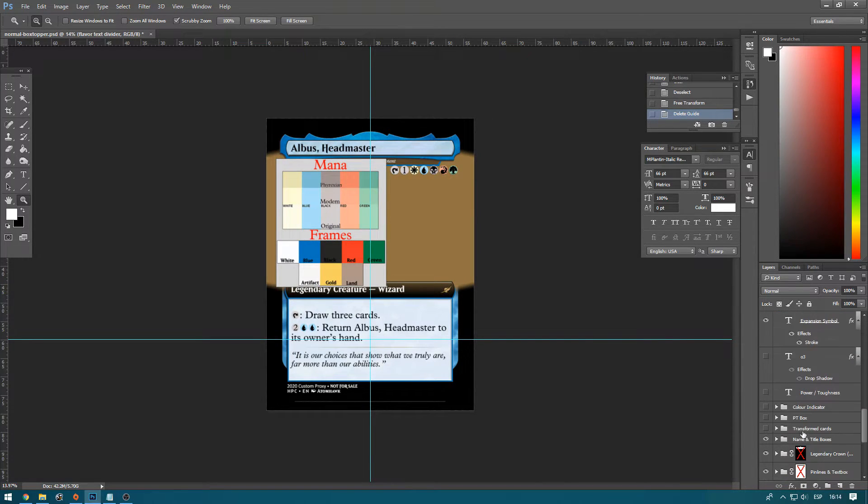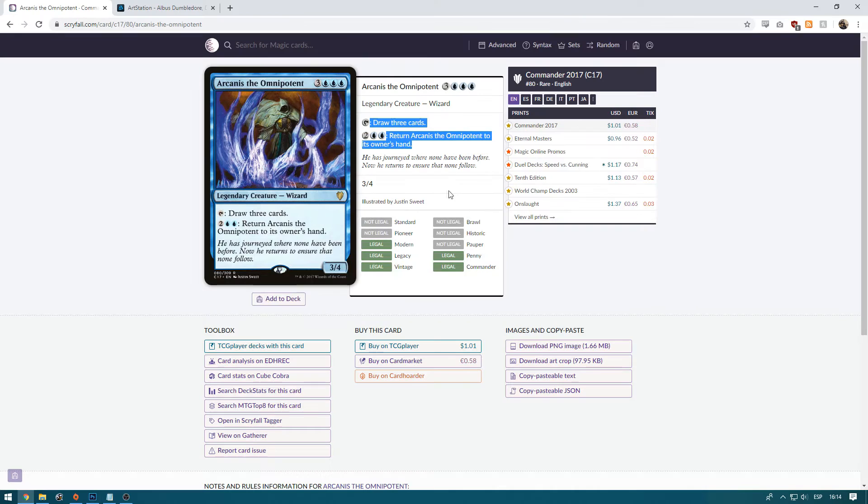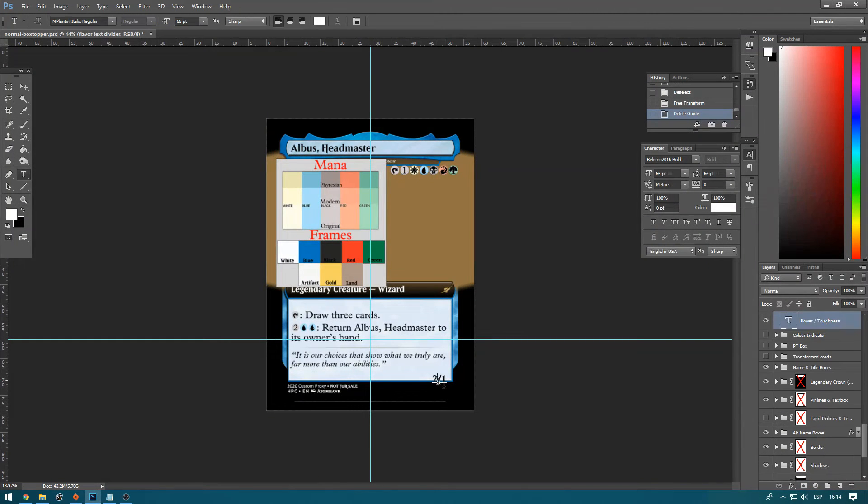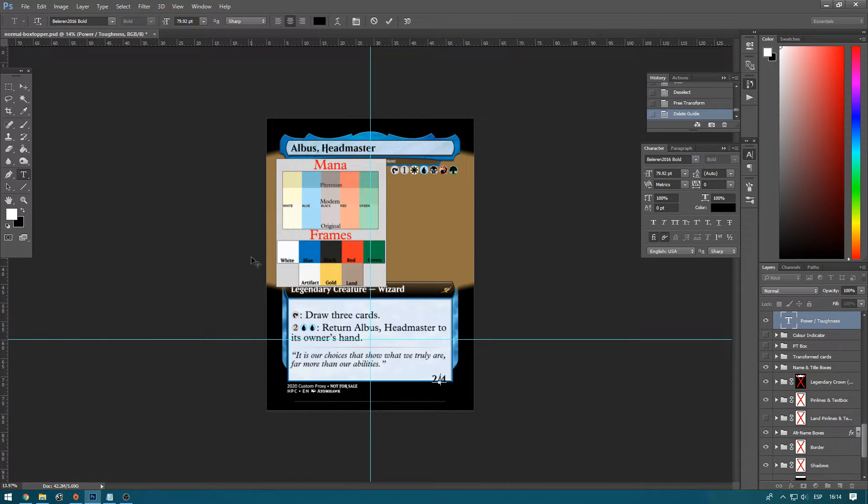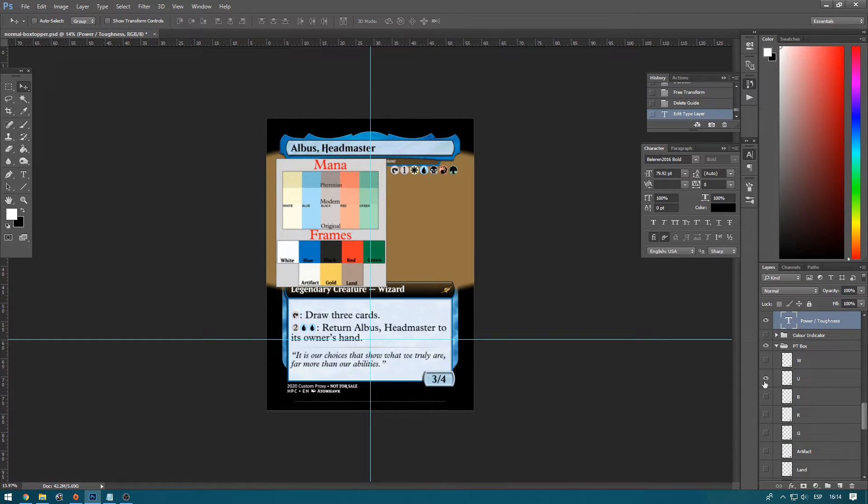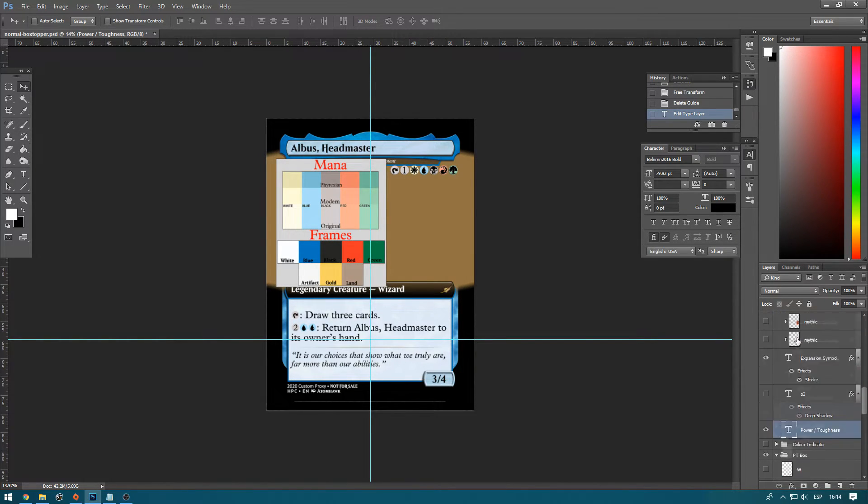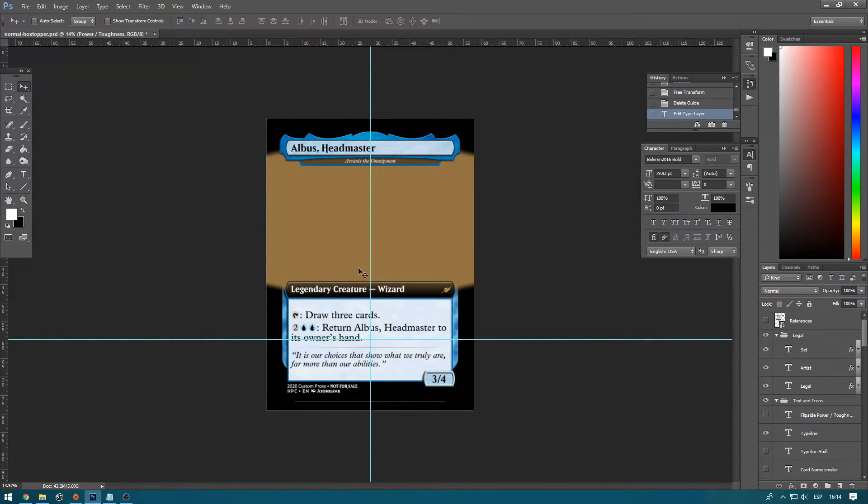All we need to do now is add the power and toughness. So as we can see here, he's a 3-4. So we're going to make him a 3-4. And we have to add the power and toughness box. So we select blue. And that's the outline of the card.